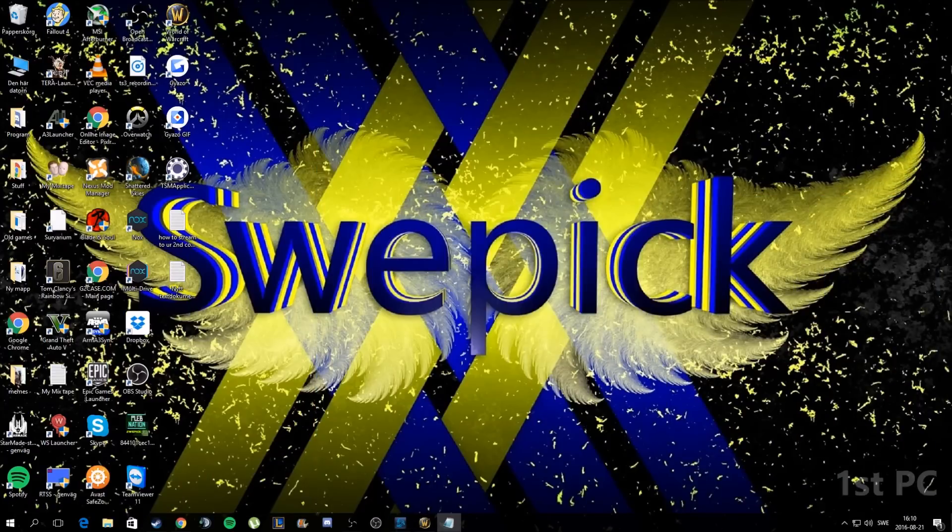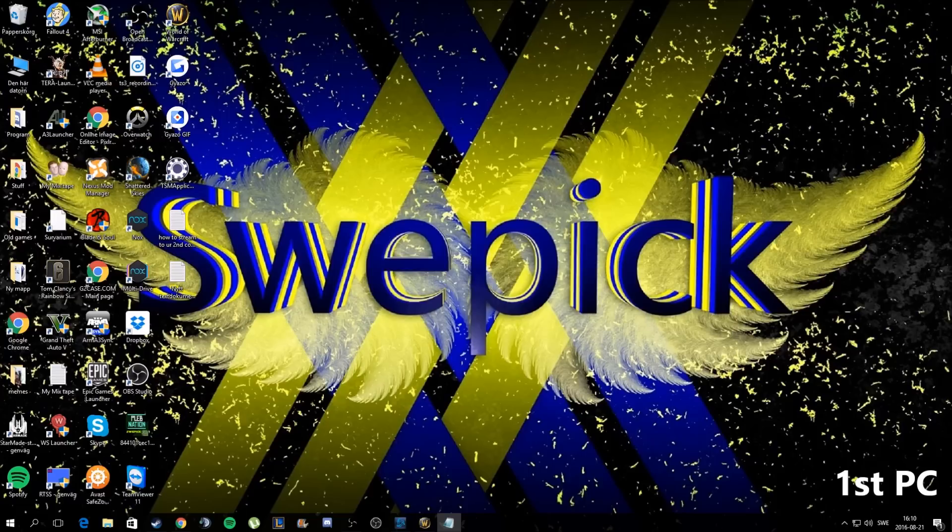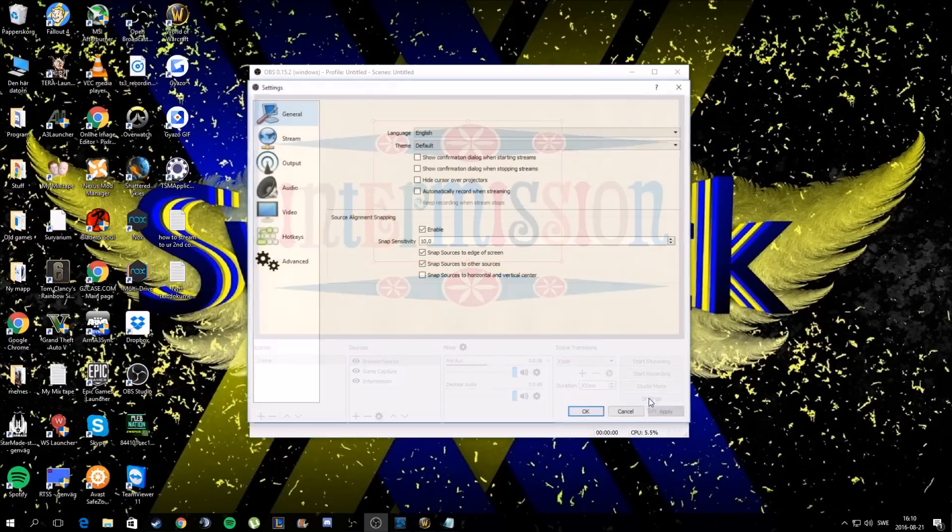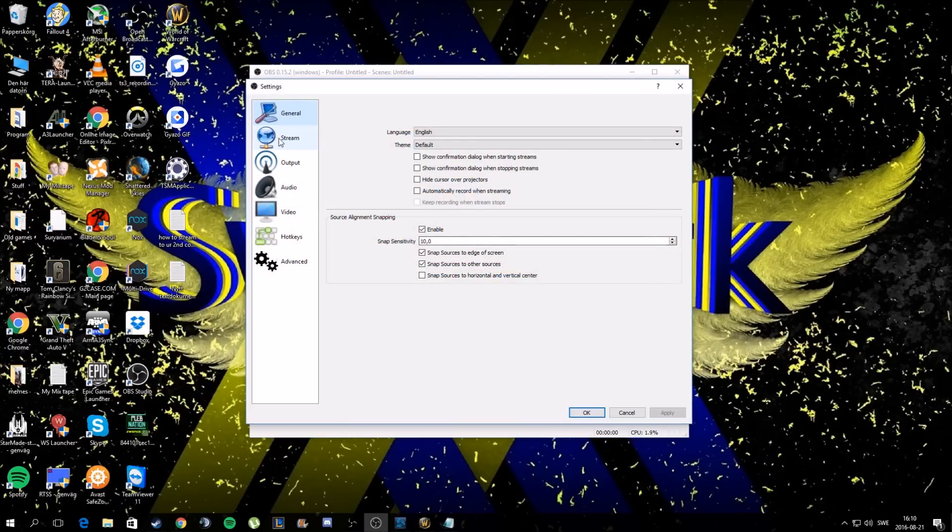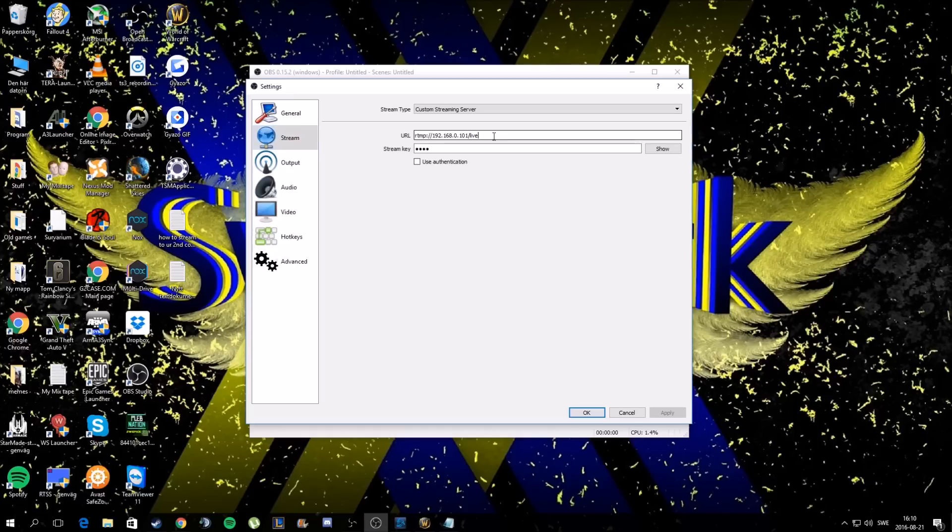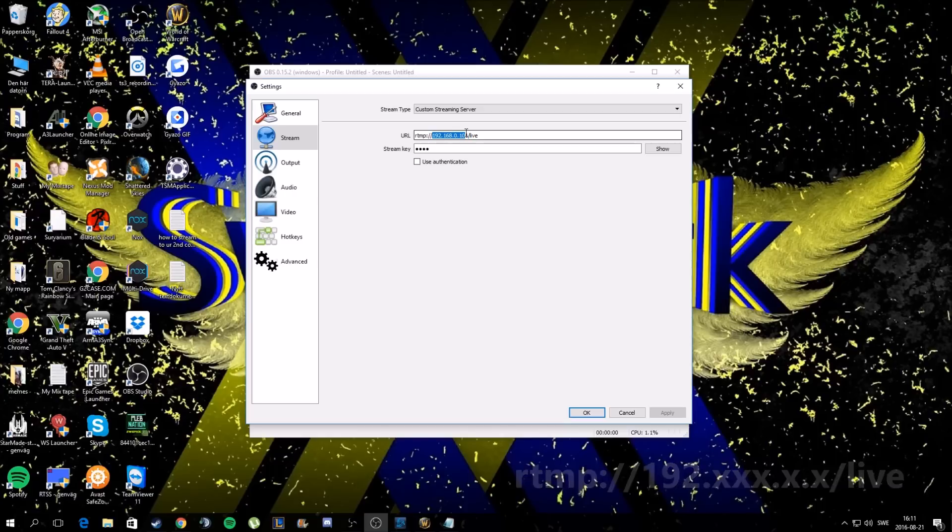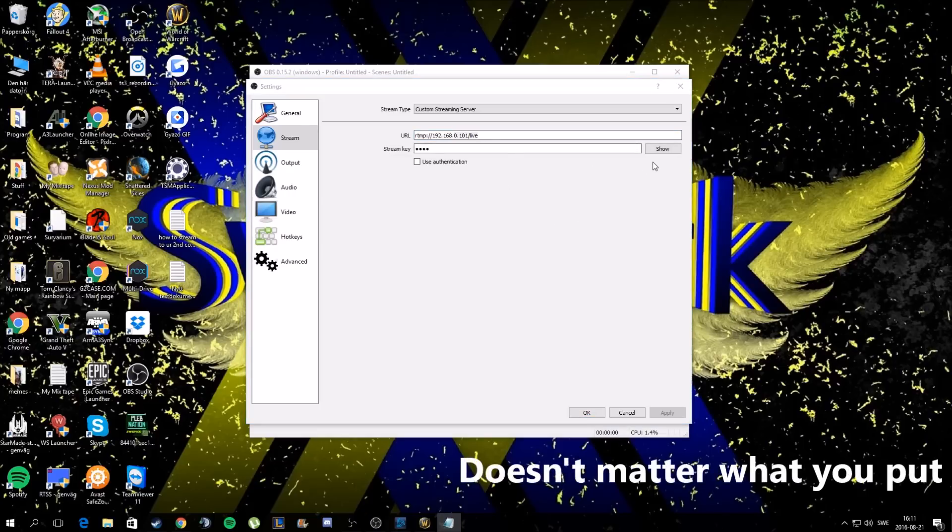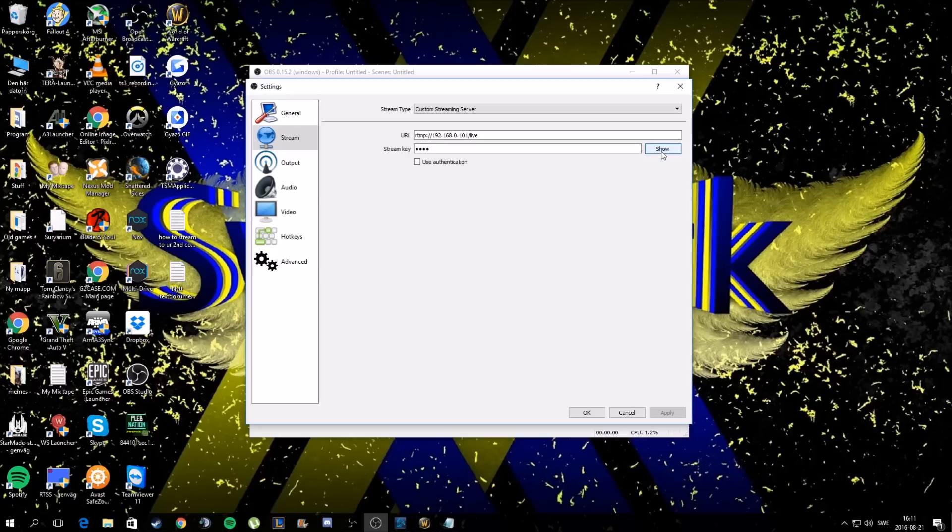Once you've done the port forwarding part, you go back to your first PC and you go to OBS. I use OBS for this. Go to OBS and go into settings, and then stream or broadcast settings. You're going to want to put RTMP and your IPv4 address for your second PC. I'll put the RTMP in the description. For the stream key, you can put whatever you want - it doesn't matter. I have test - it doesn't matter what you have, just put something simple in there.